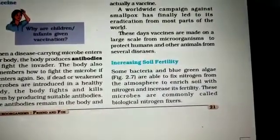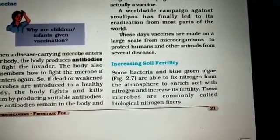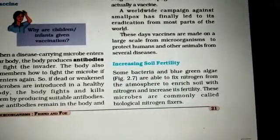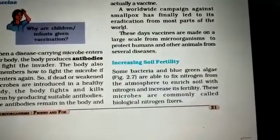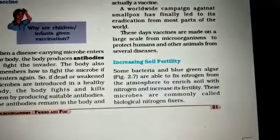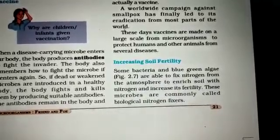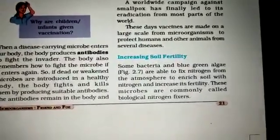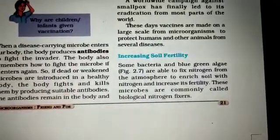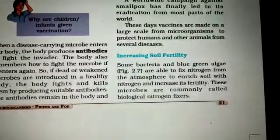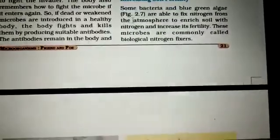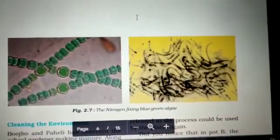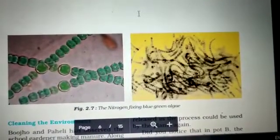Today we will study the increase in soil fertility by microorganisms. Some bacteria and blue-green algae are able to fix nitrogen from the atmosphere to enrich soil with nitrogen and increase its fertility. These types of microbes which are helpful in increasing soil fertility are commonly called biological nitrogen fixers. The best example is rhizobia. You can see on the screen the nitrogen-fixing blue-green algae.